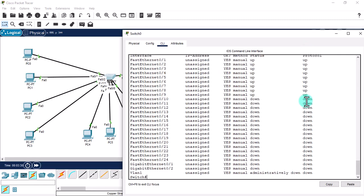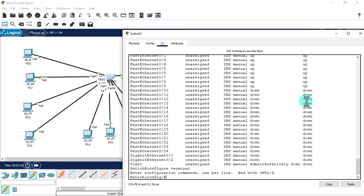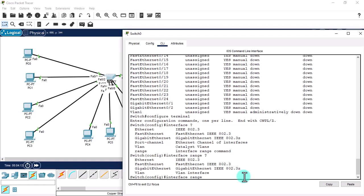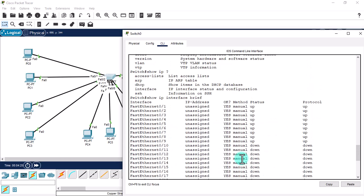We just need to see the range command here, so let's go to global configuration mode. Give the command 'interface' and then a question mark. We can see a command below vlan called the 'interface range' command. Let's try it — type 'interface range' followed by a question mark to see the available interface types.